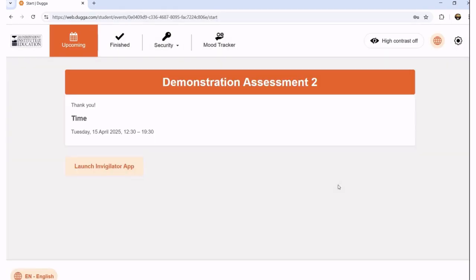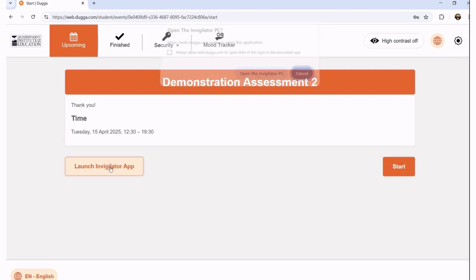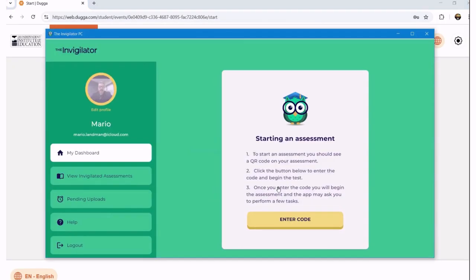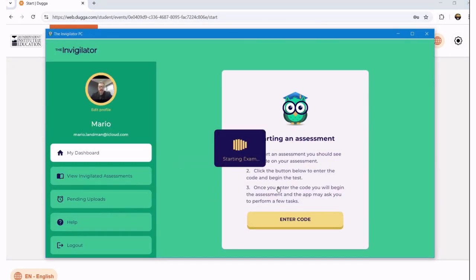We are in the exam hall. Before we can start, we need to go and call the invigilator. There's a 'Launch Invigilator App' button — I'll click on that. It's going to ask me if it can open it, and I'm saying yes.